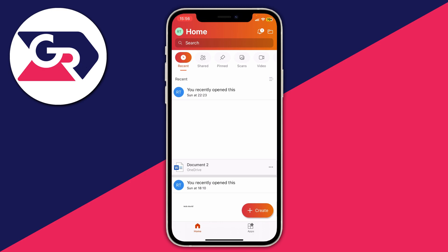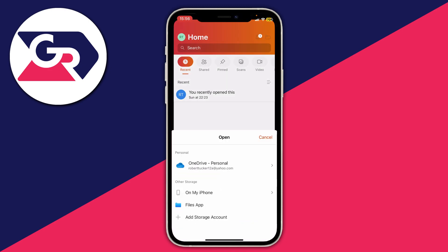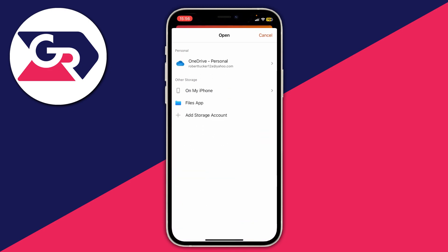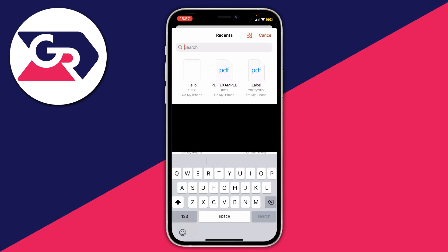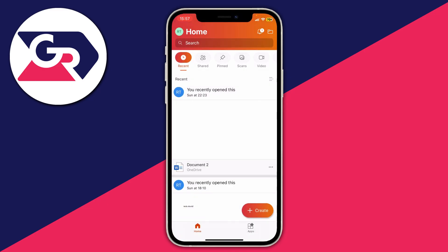The first way is to tap on the file icon in the top right of the Microsoft Office app, to the right of the notification bell. You'll see 'Other Storage' — tap on 'Files App' or 'On My iPhone.' Then find the file you want to edit; you can search or scroll through your recents to find it.